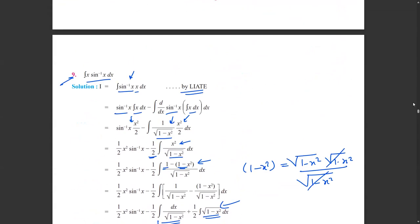First we used the ILATE rule, then we reshuffled the terms and applied the UV rule: first term as it is, times the integration of the second, minus the integral of (differentiation of first times integration of second). So here x integrates to x²/2, and the differentiation of sine inverse x is 1/√(1−x²).